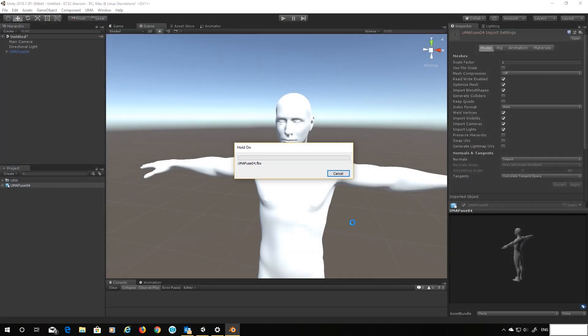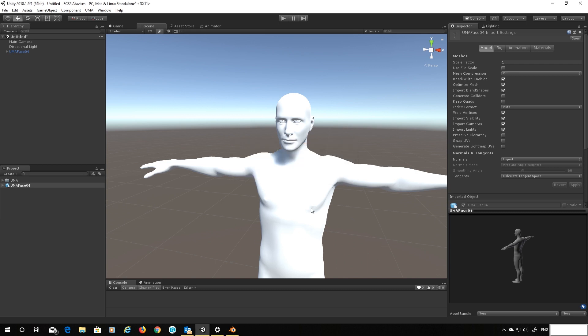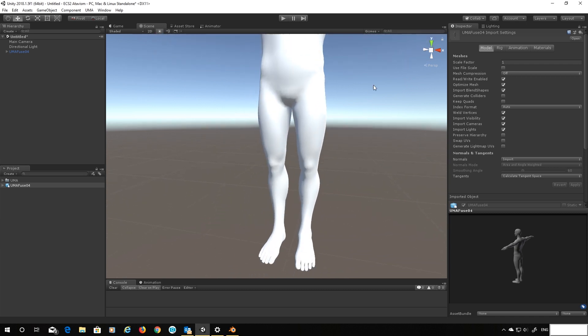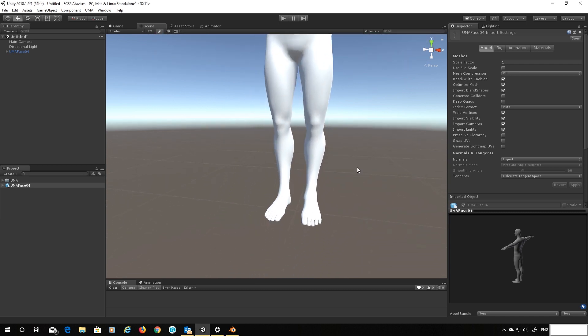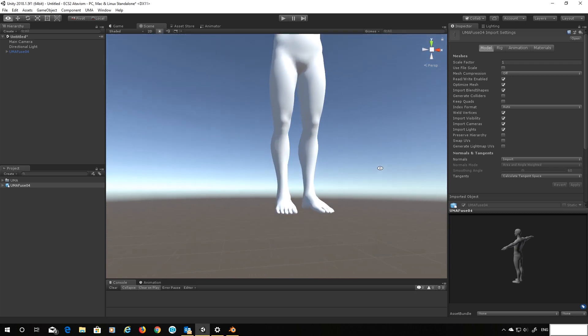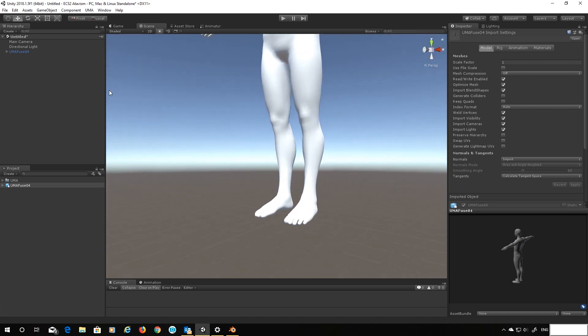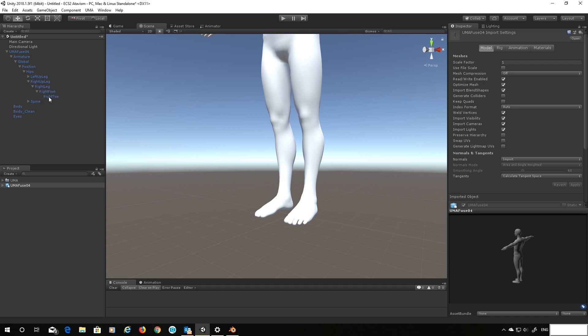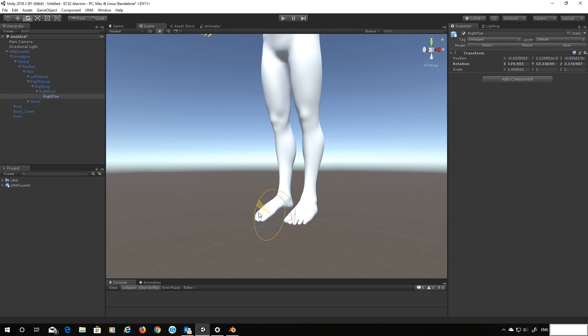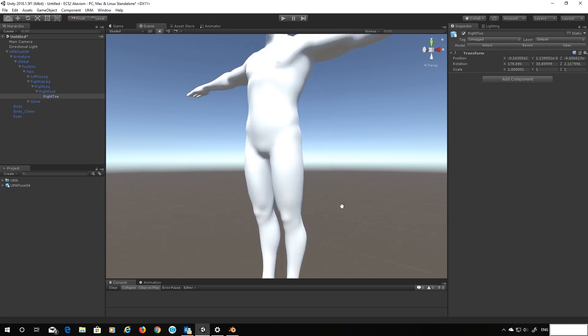So here we are importing. And that should update our model. And there we go. So that's removed that twisting. The bones are still there. If we have a look through here. Let's follow these down. Find that right foot, that was the most problematic one. And you can see that right toe. I can still rotate. It all works as it should now.